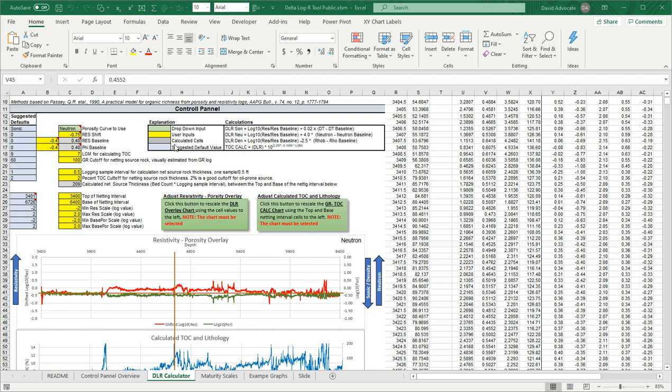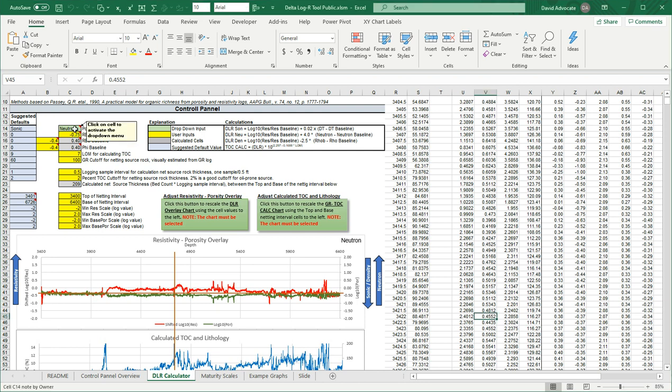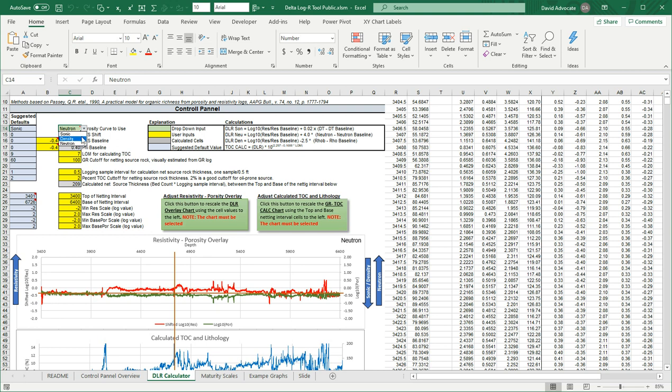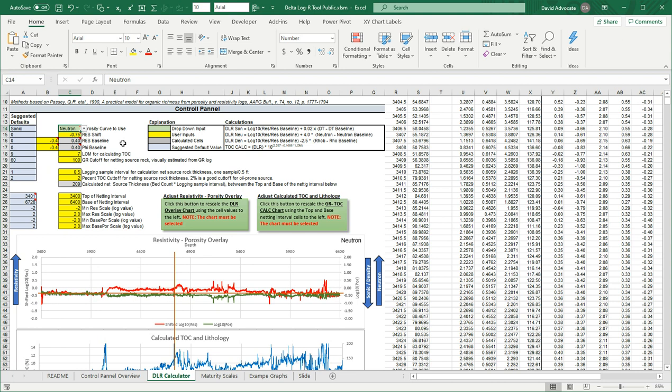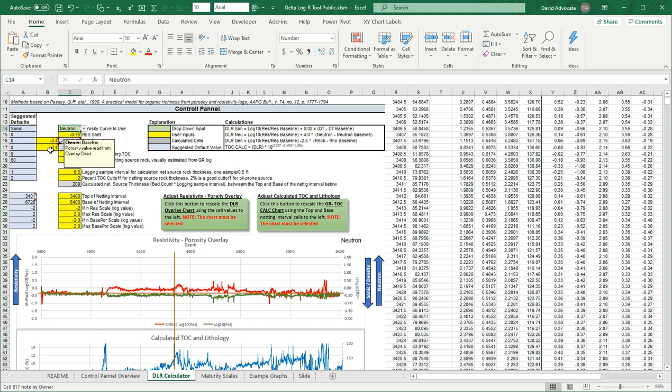The control panel has four different colored cells. The green, which is just a pull down over here to the left. So if you click on it, you'll see that you get this little down arrow. And here you can select sonic, density, or neutron, whichever porosity curve you'd like to use. Right now it's set at neutron. Yellow cells are data inputs. So you have your shift, your resistivity shift. Everything's labeled to the right of what these things are. These are going to be your baseline values. I'll show you how those are figured out in a little bit.